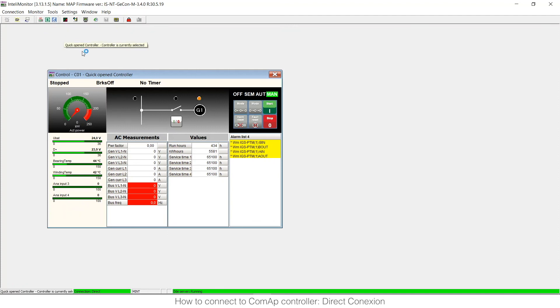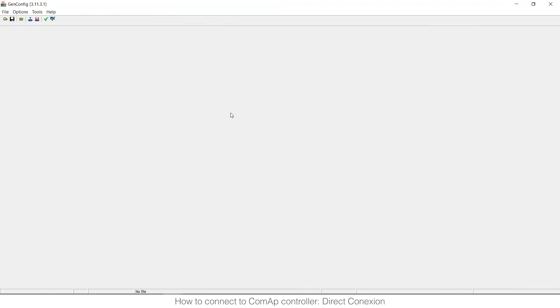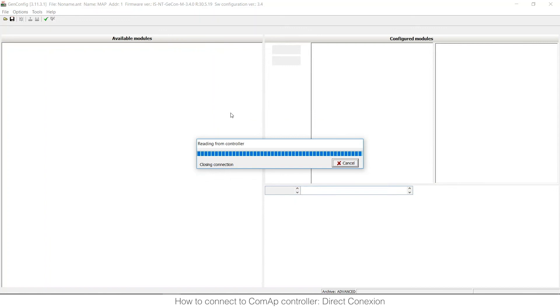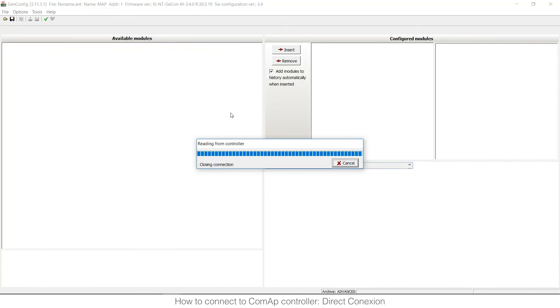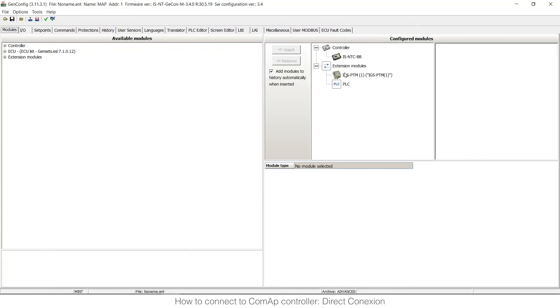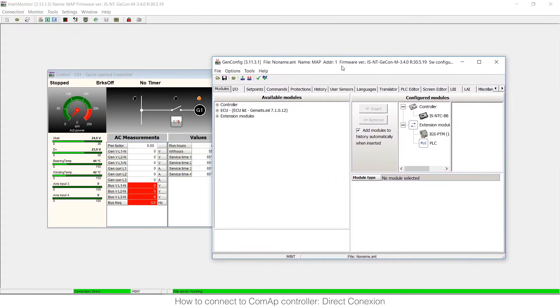Of course I need to have it installed on my PC and it will open the GenConfig directly ready and connected to the controller. So now it's connected here, I will speak in another video about what is everything that is here but you can see that I have IntelliMonitor and GenConfig open at the same time.